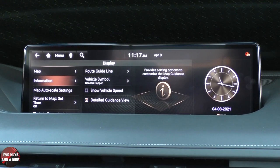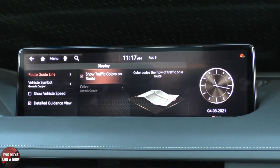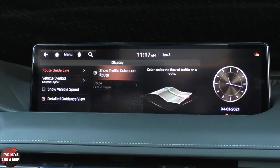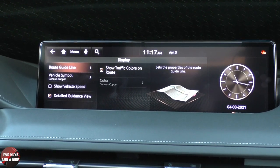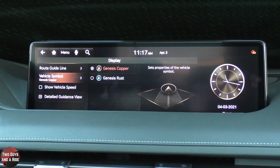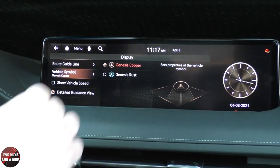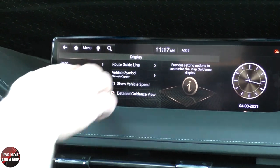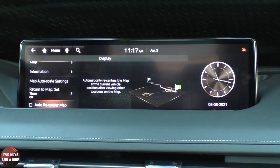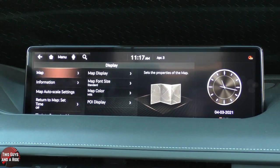Under the information section, I can set the properties of the route guideline — show route colors, traffic colors on the route, and do a color selection there. The vehicle symbol can be a Genesis Copper or a Genesis Rust, which refers to the actual icon on your map. You can show vehicle speed, detailed guidance view — this is where all your stuff is to set how your navigation map looks, what colors are on there, what size it is.